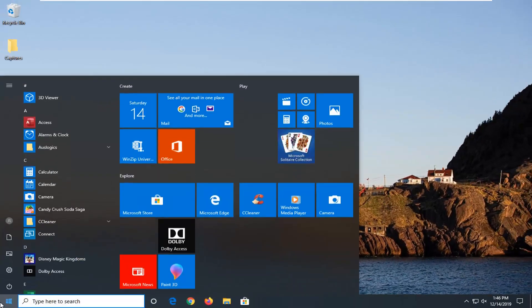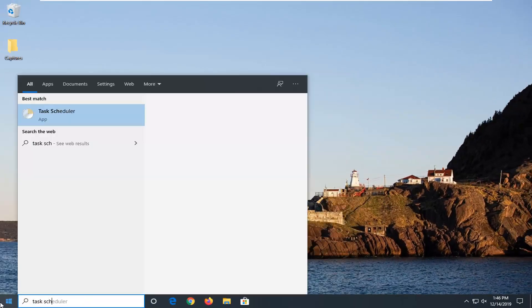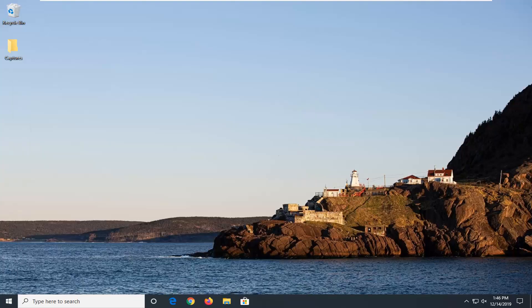Open up the start menu. Type in task scheduler. Best match should come back with task scheduler. Go ahead and just left click on that to open it up.